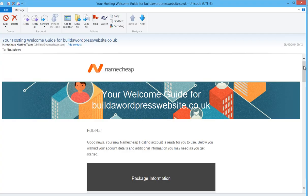Now we've purchased our domain name and got the hosting account sorted out, we need to access our control panel of the hosting and install WordPress.